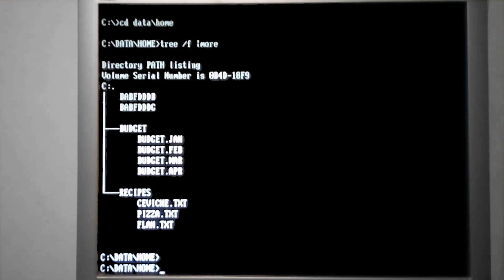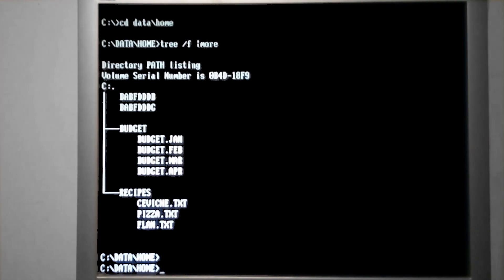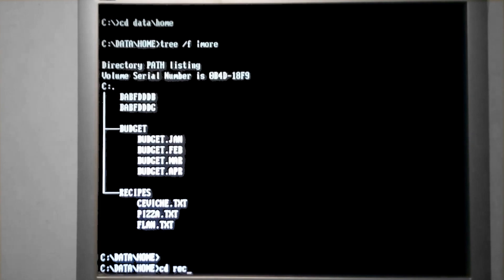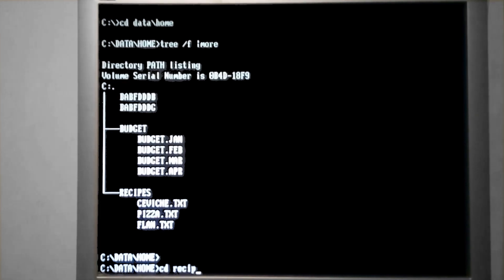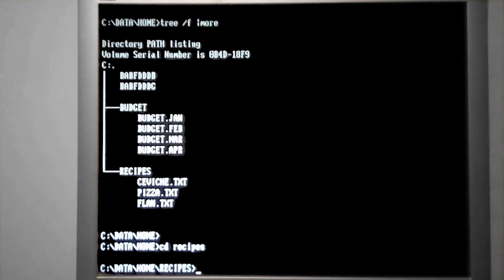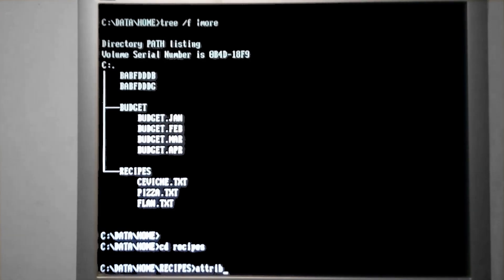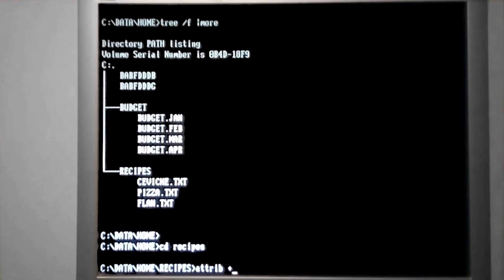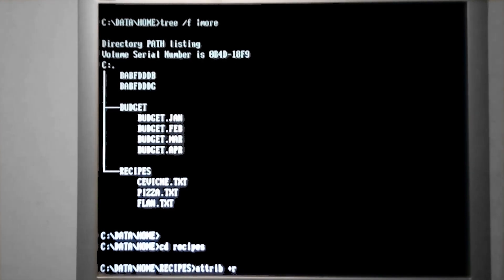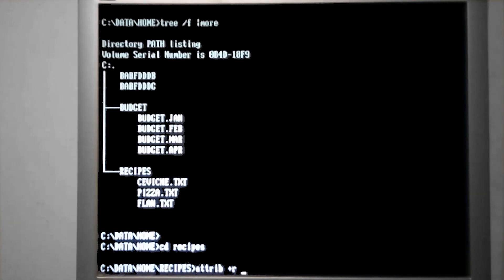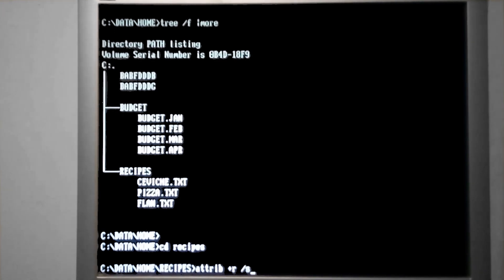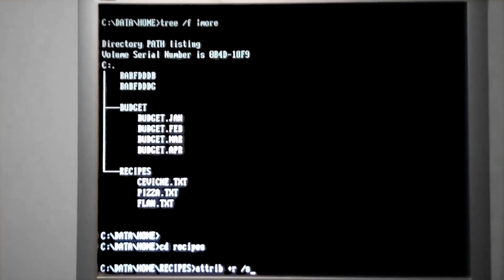So in the example of the recipes, say we won't need to go back and edit the files anymore, so we can mark them as read-only. To do that, we can use the attrib command, followed by the plus for adding an attribute, R for read-only, and forward slash S is going to apply it to these files and any sub-directories under recipes.